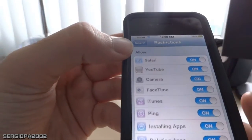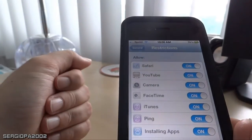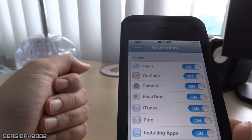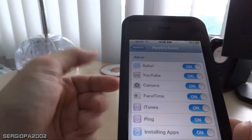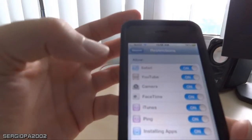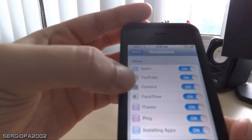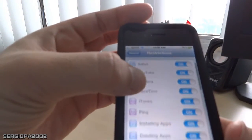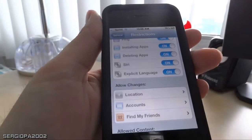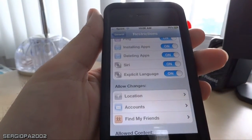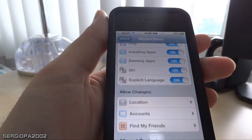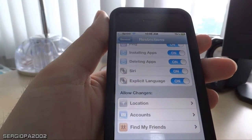Then you can allow different applications to run or not. For example, you can allow Safari, the browser, so they can browse the internet, or totally deactivate it. You can also limit YouTube, Camera, FaceTime, and iTunes. You can even limit Siri or prohibit the person from installing new apps or deleting them.